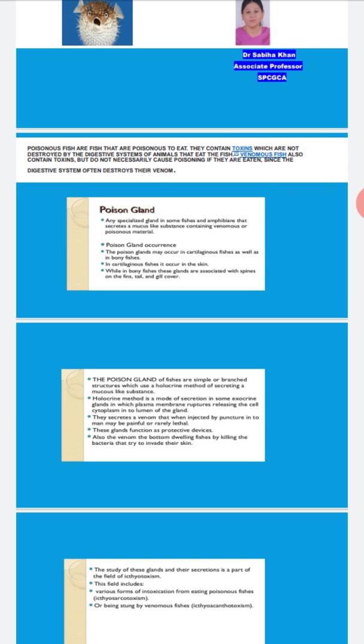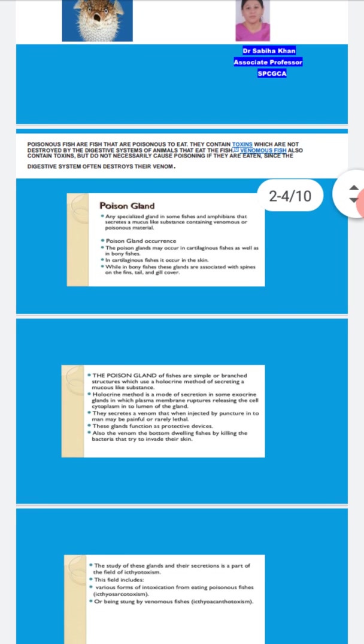What is holocrine method? It is a mode of secretion in some exocrine glands where the plasma membrane ruptures and releases the cell's cytoplasm into the lumen of the gland. This secreted venom when injected by puncture into man may be painful but rarely lethal.